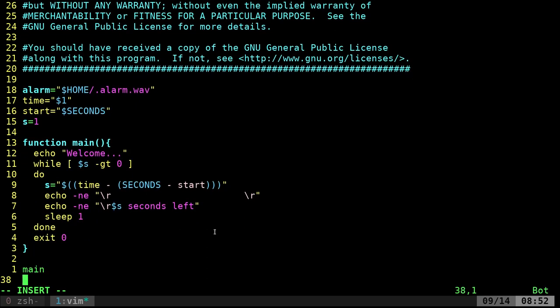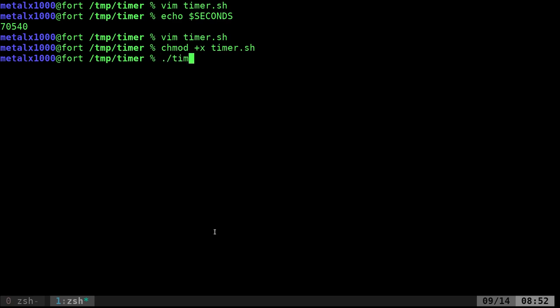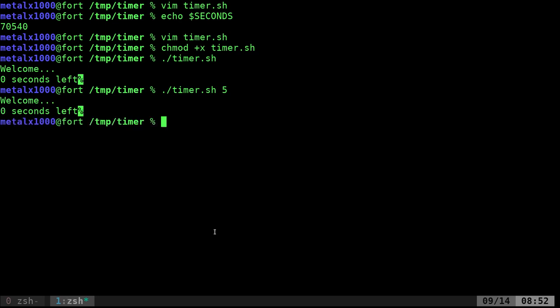Let's make it executable with `chmod +x` and give it a quick test. Running it without arguments just says 'zero seconds left'. Running it with 5 it counts down from five and exits at zero. The basic countdown is working.